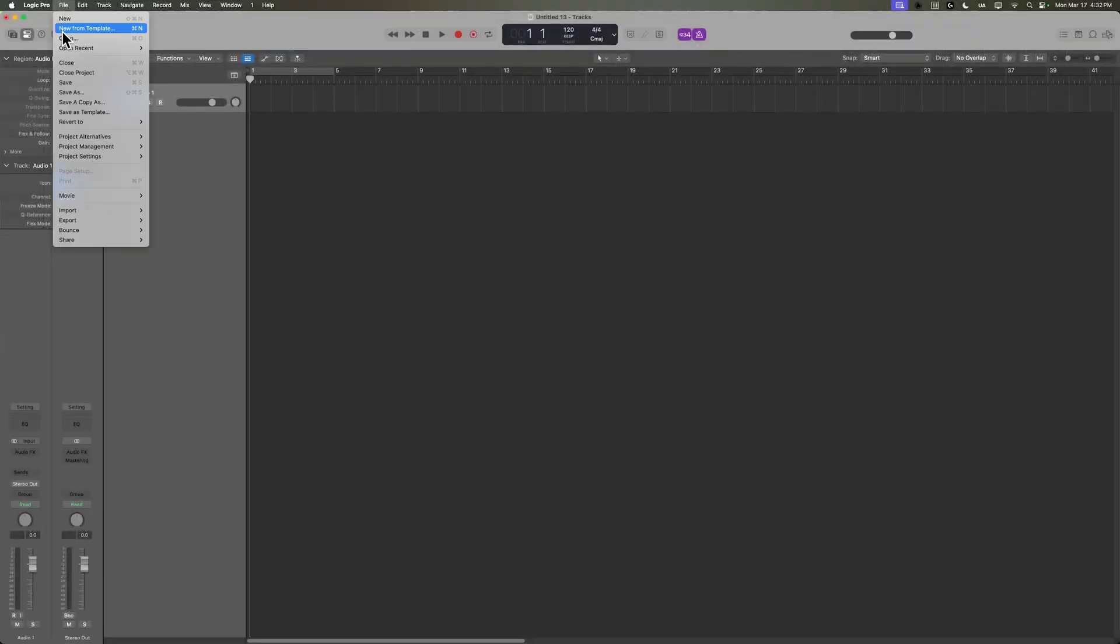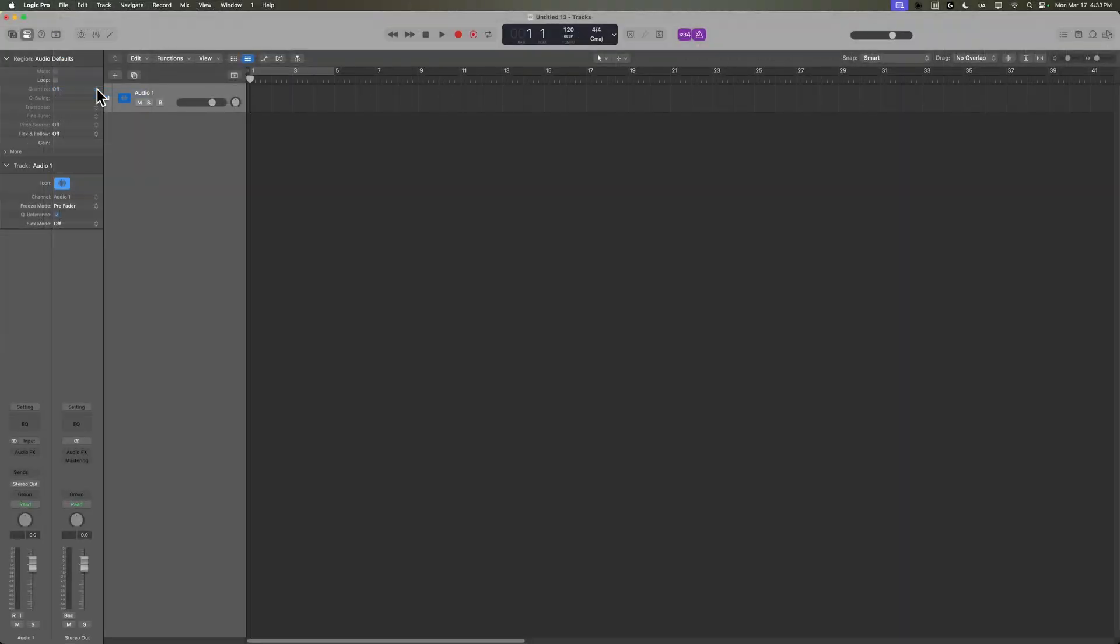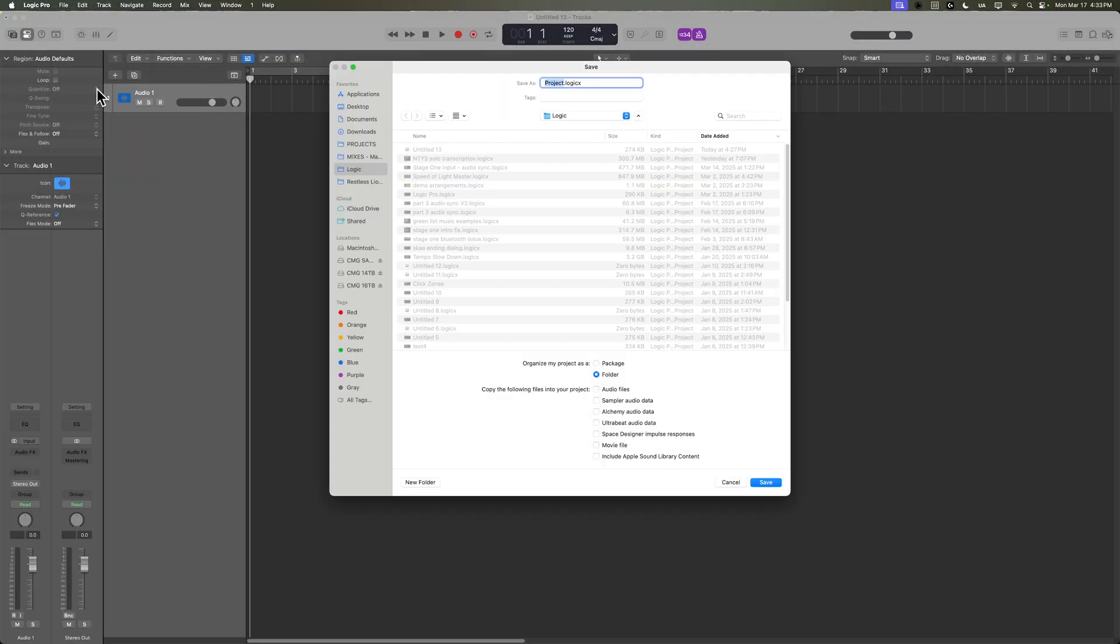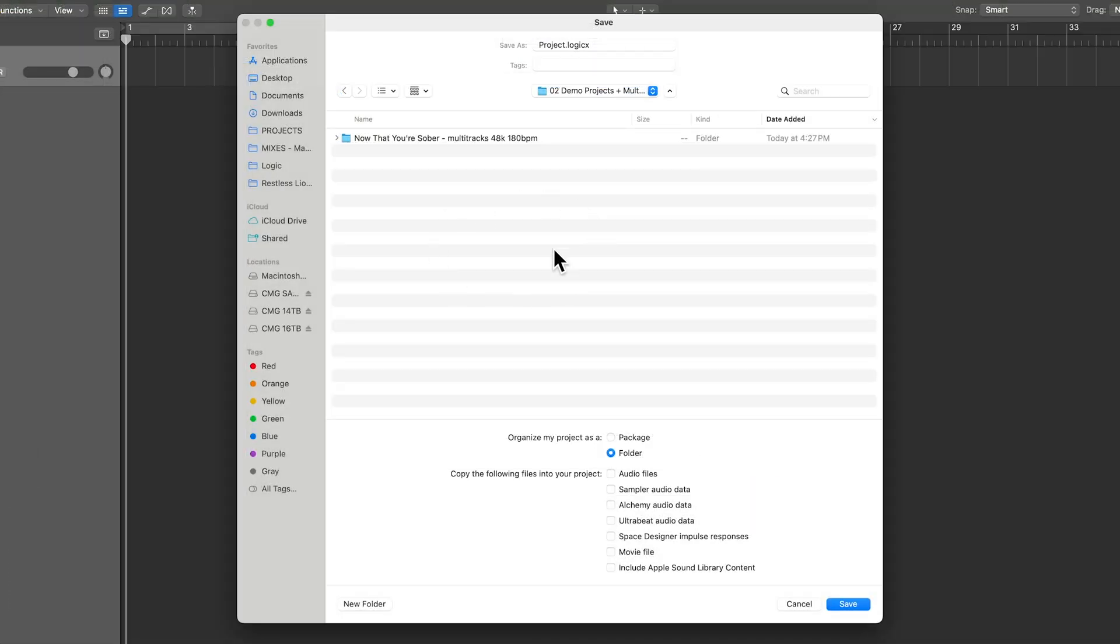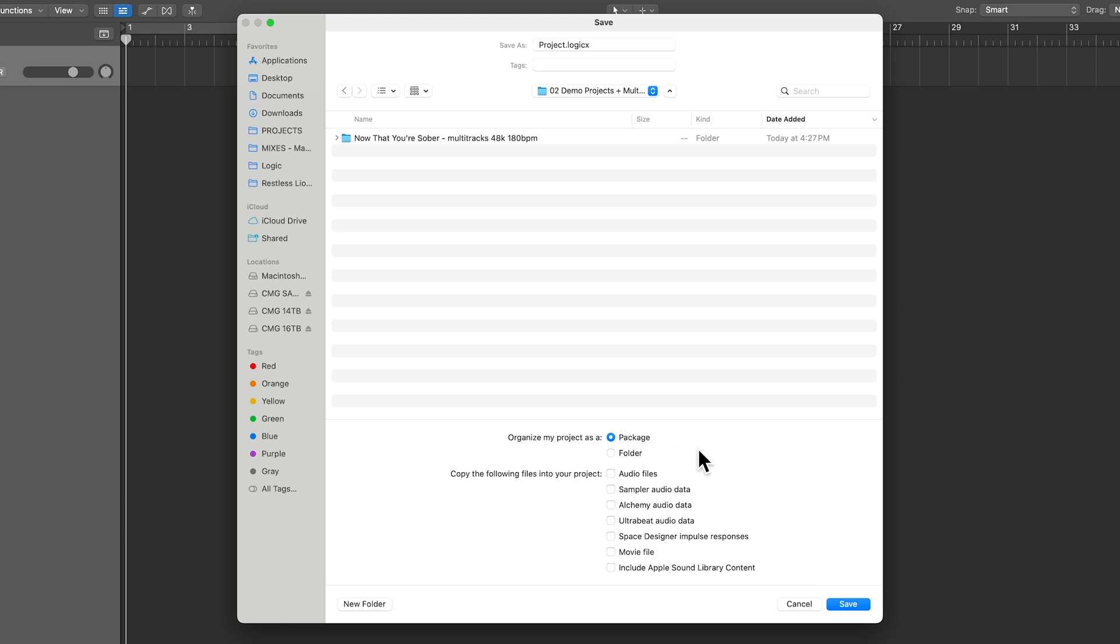We're going to go with 48k for this, and then we're going to save the project. So I'll go up to File, Save As, or you can press Shift Command S. I'm going to save my project here. You can see I've got my multi-tracks in here as well. You can choose between saving as a package or a folder. For this course, I'm just going to save the entire mix as a single folder, and then I'll make different versions of the mix for each of the tutorials.